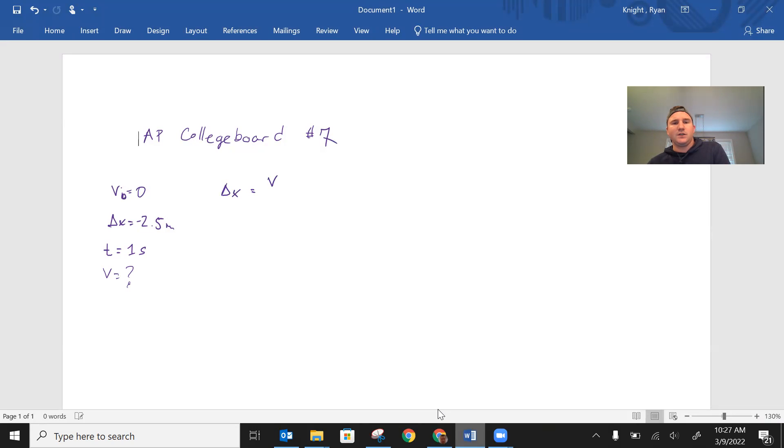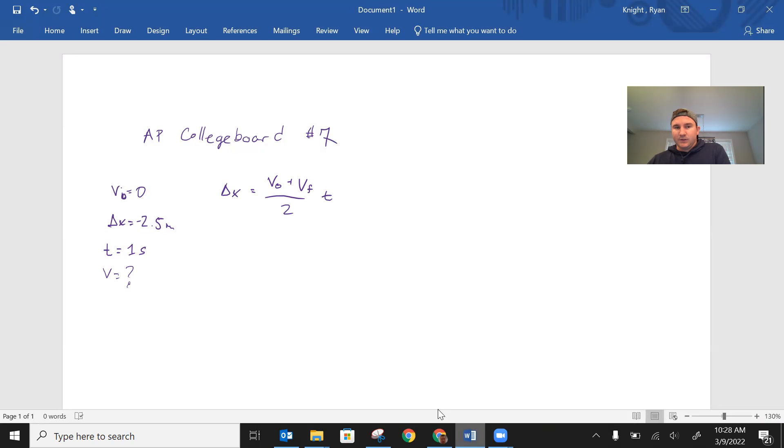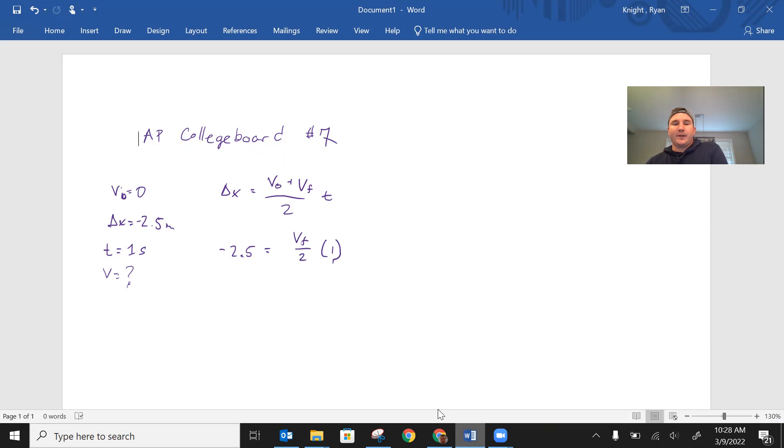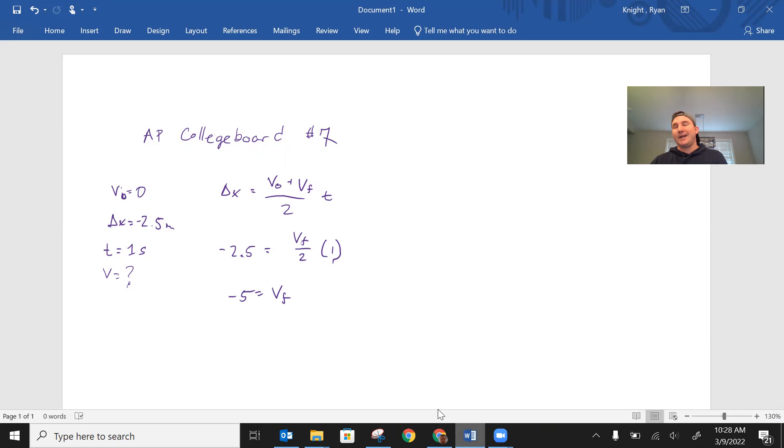Let's see, I can use delta x equals, and this one I don't think is on your equation sheet, v0 plus v over 2 times t. It's basically just average velocity times time equals the displacement. So negative 2.5 equals v0 plus vf, so just vf over 2 times 1. And we multiply that across and we get negative 5 equals the final velocity. And because of symmetry, if it's negative 5 on the way down, it has to be positive 5 when it was going up.